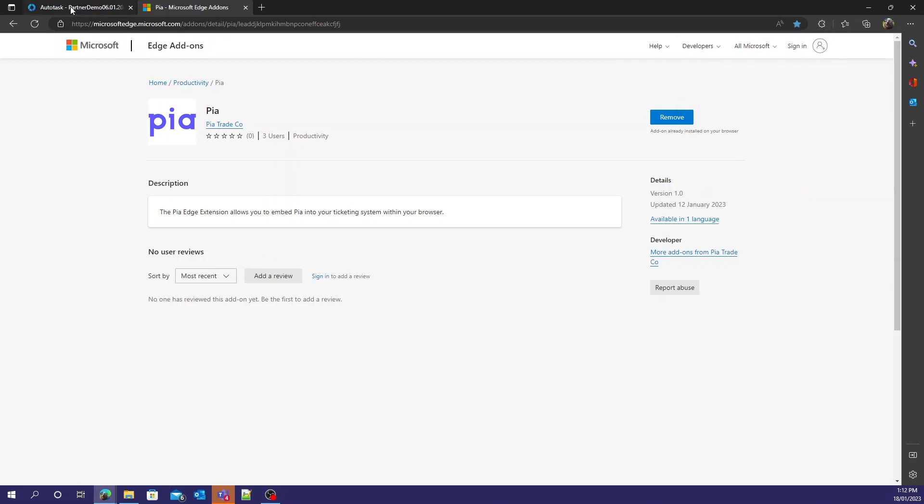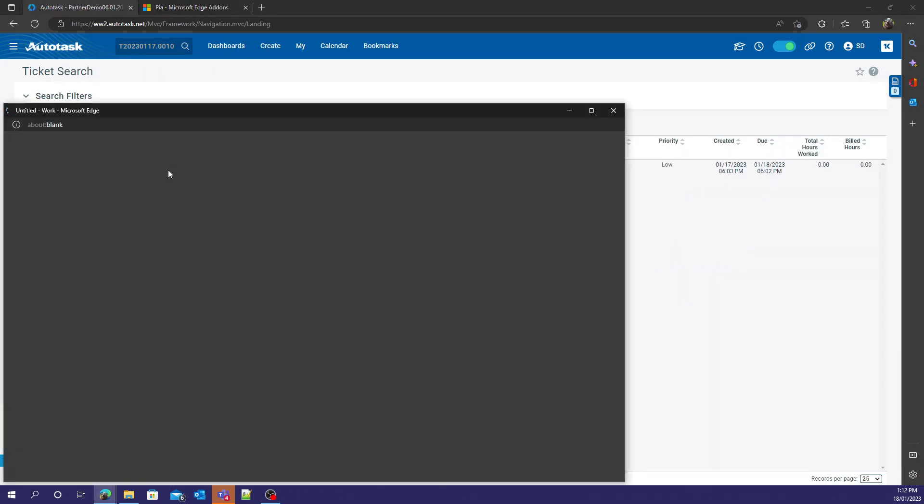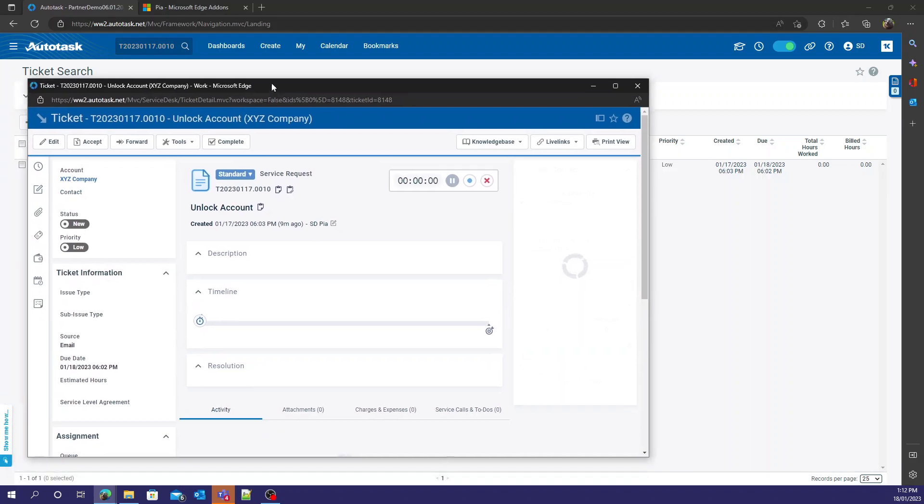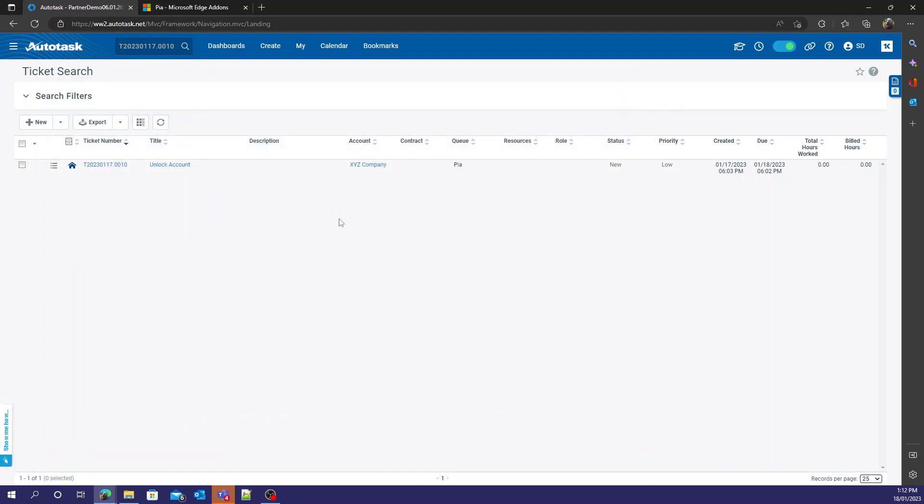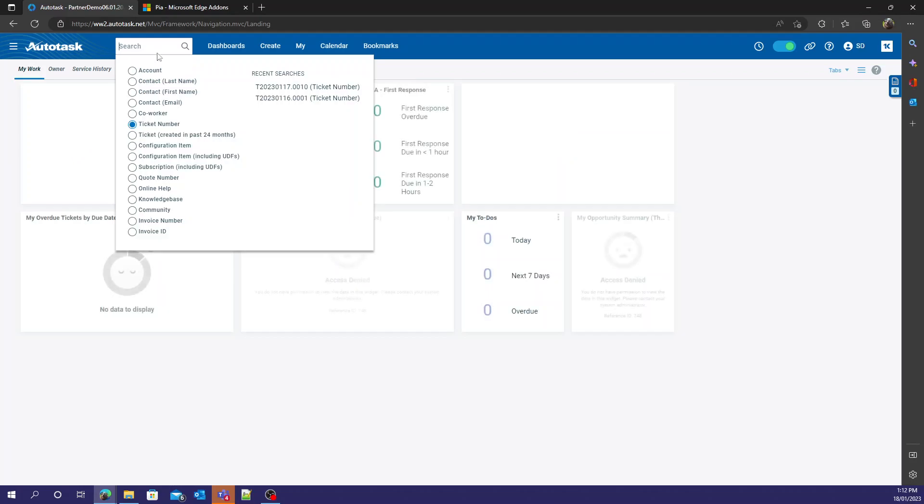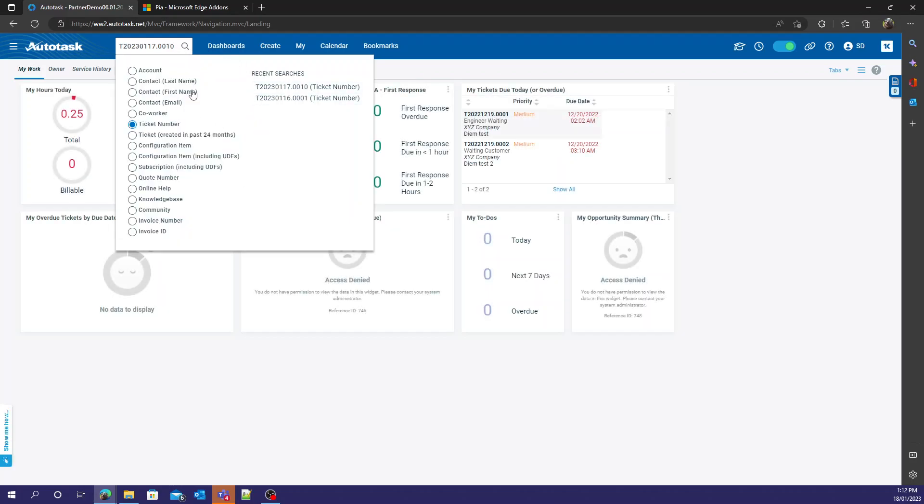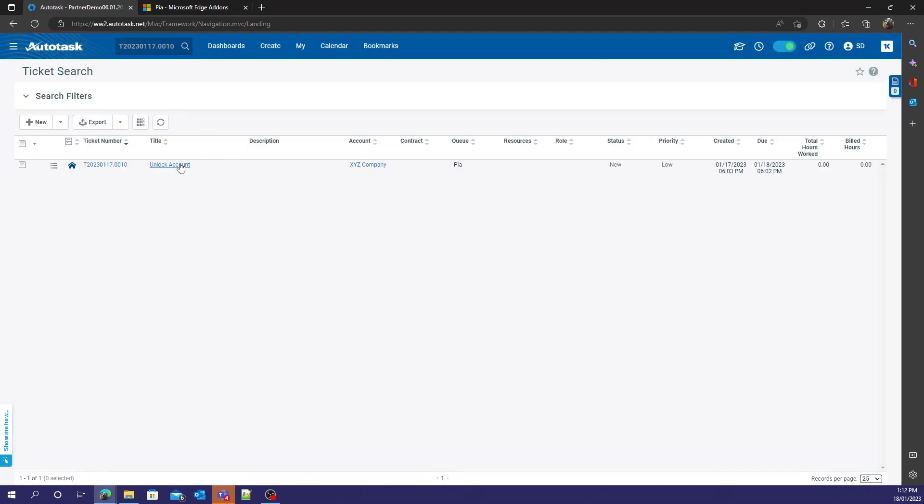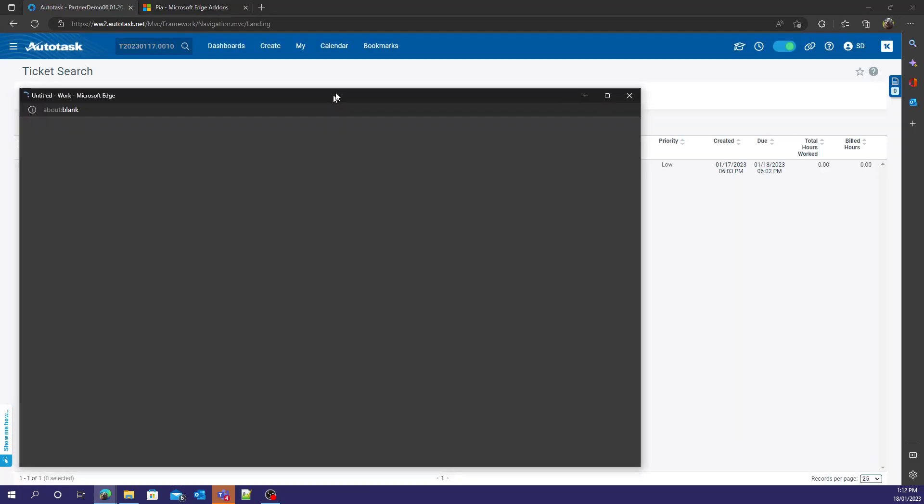See right here. Now if we head back to Autotask, open one of the tickets. Let's refresh first. There we go.